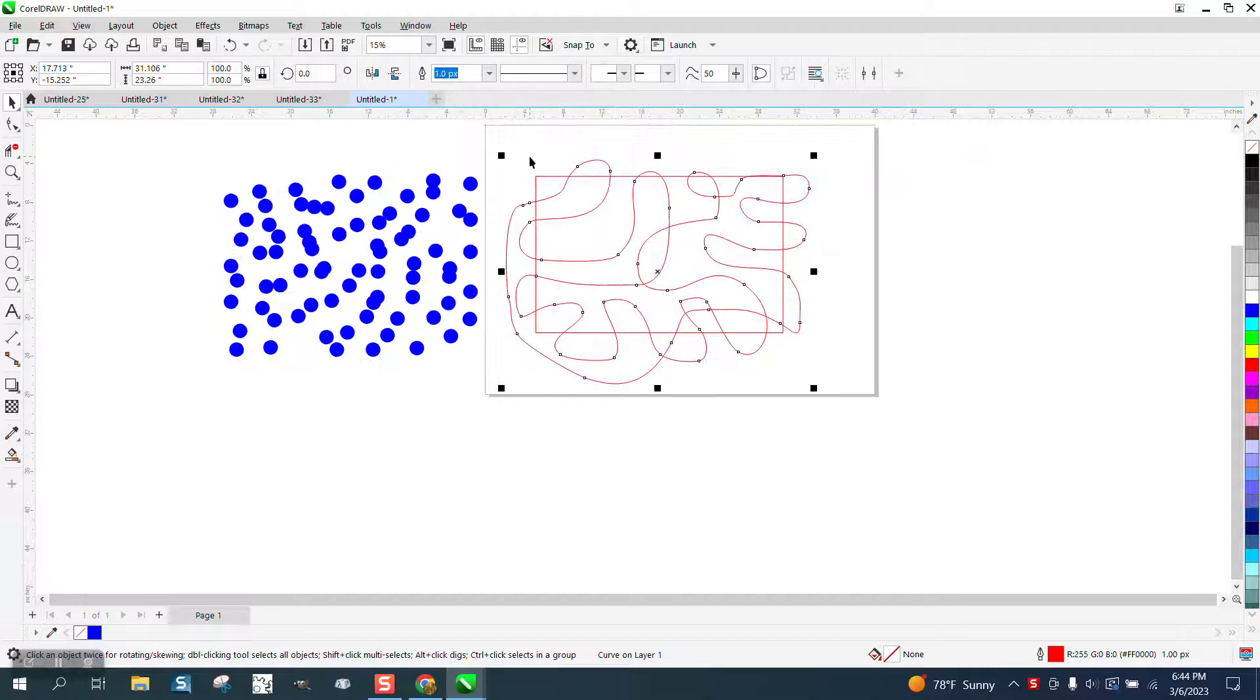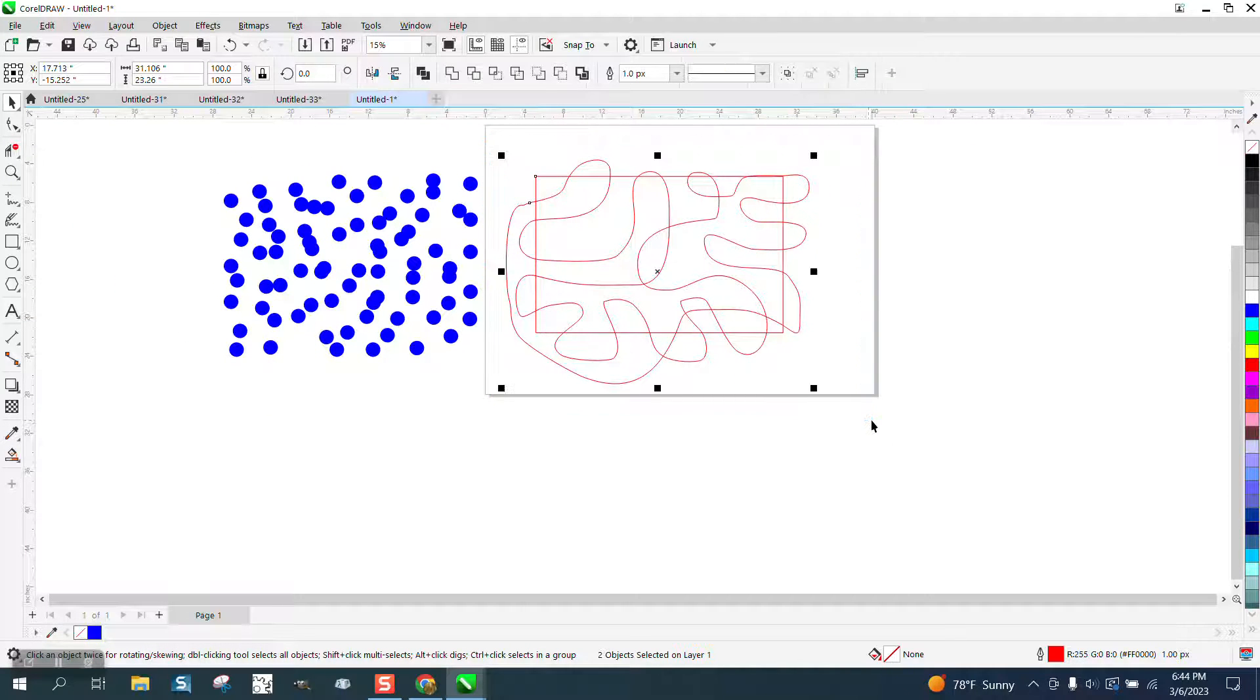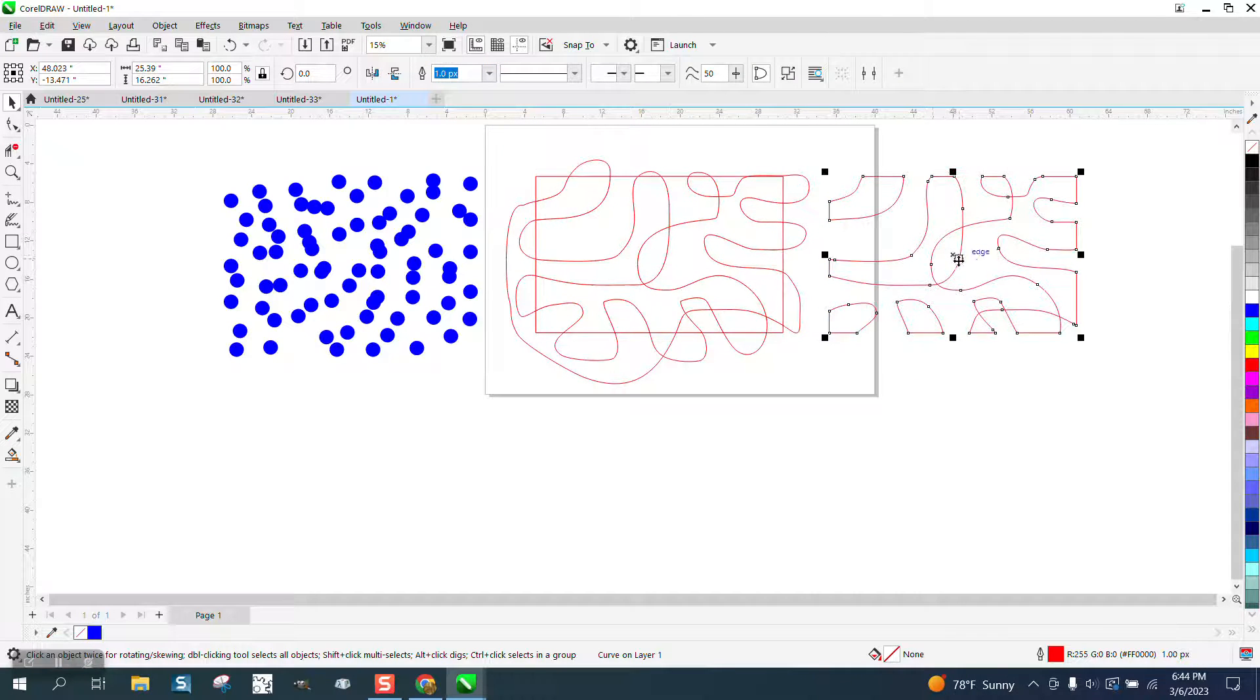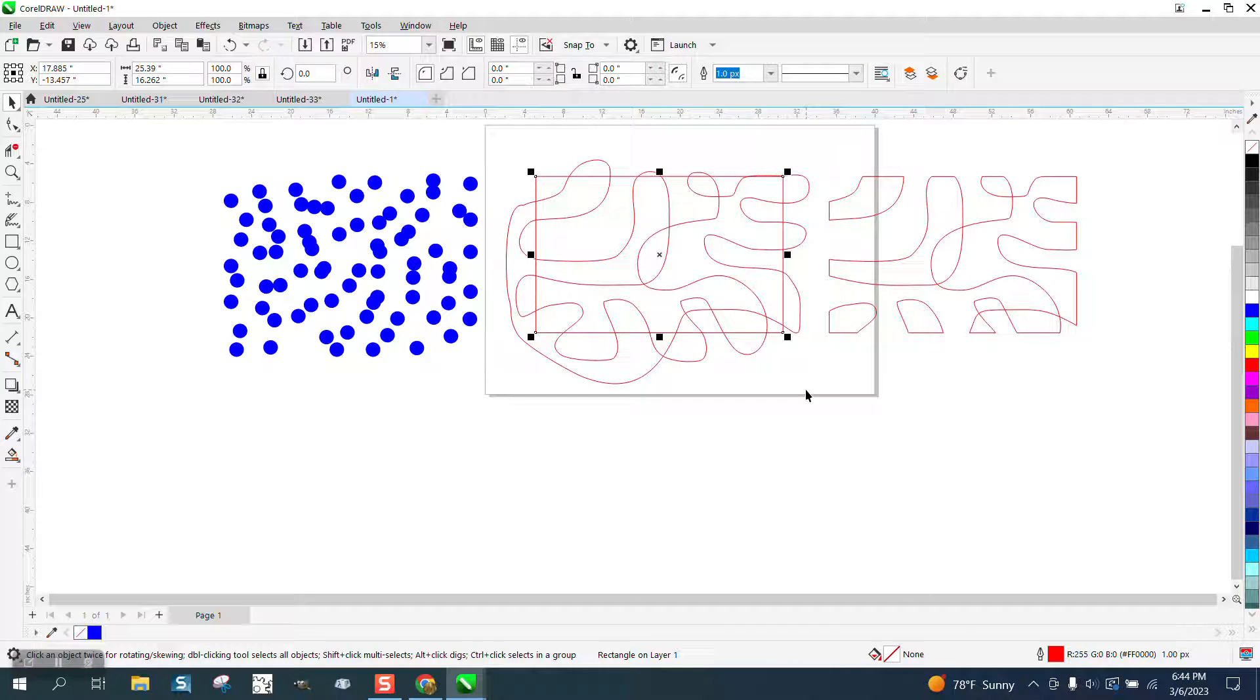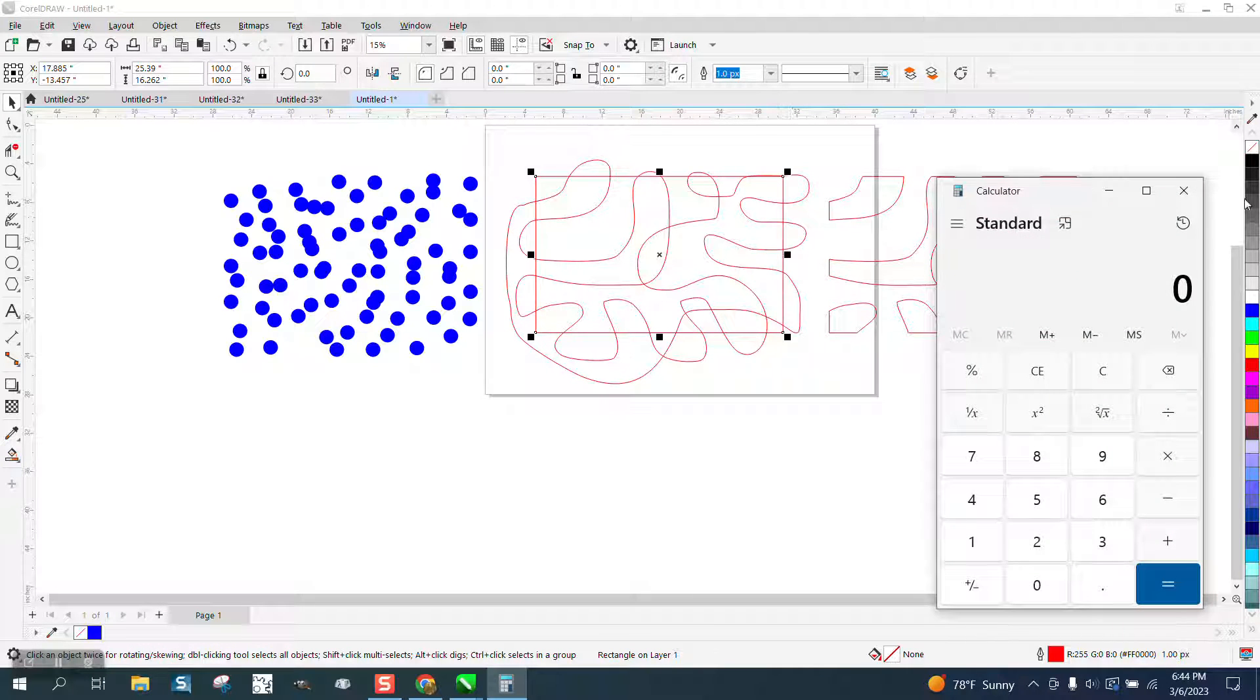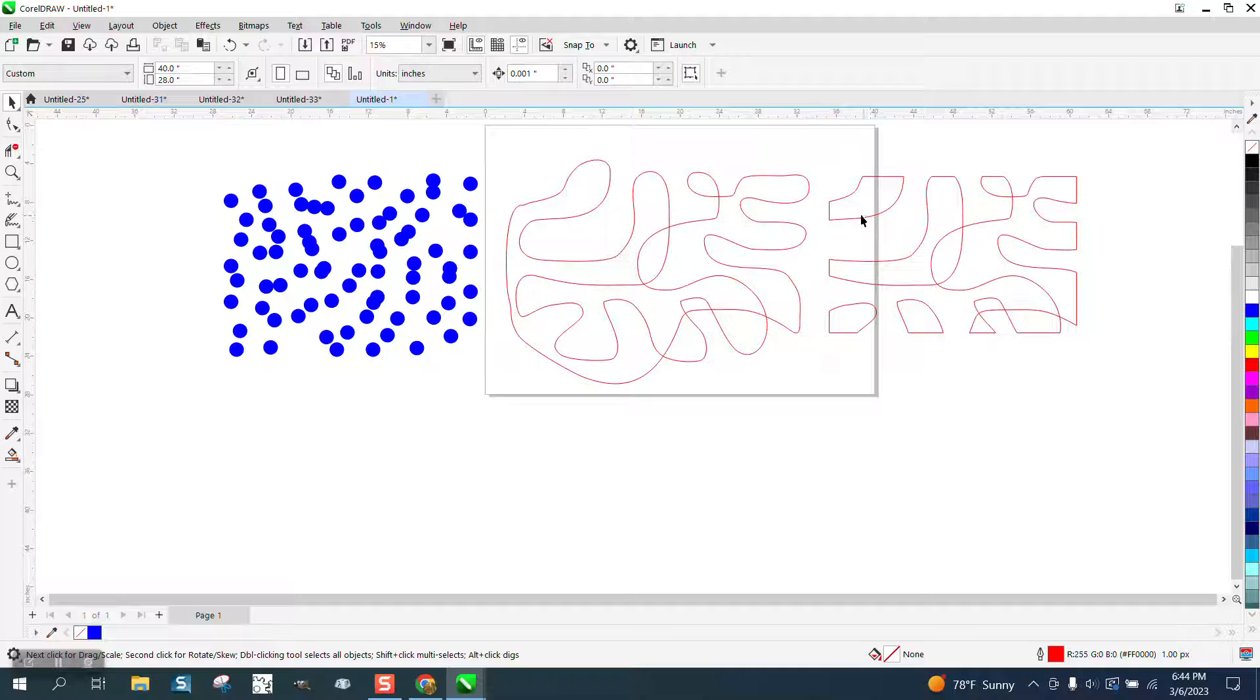Now that's one group, so I can actually take this now and go to intersect and it intersected those lines. Now you don't have to do that, but he wants them in a rectangle.